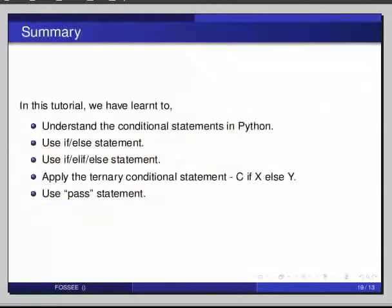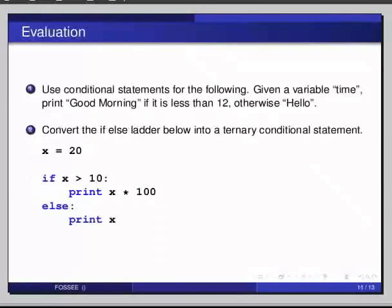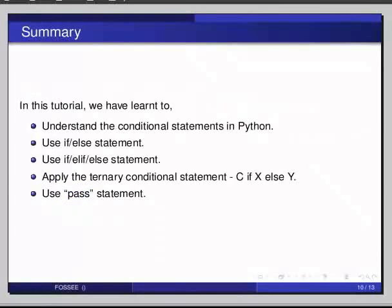This brings us to an end of the tutorial. In this tutorial, we have learned to understand the conditional statements in Python, use if-else statement, use if-elif-else statement, apply the ternary conditional statement x if c else y, and use the pass statement.